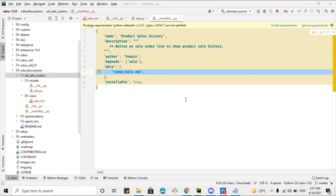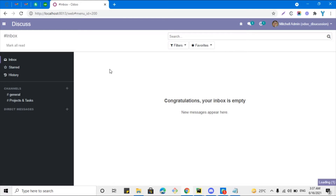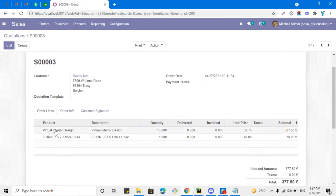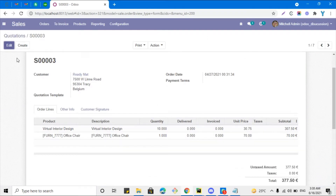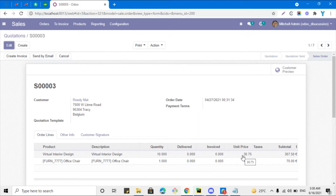So that we can open the records in the list view. For example, we have a real-time scenario: the clients want to see the sales history and the sales order lines. For example, we want to add a button just after the unit price so that when someone clicks on the button — like 'Sales History' — it opens up all the sales lines for this product.